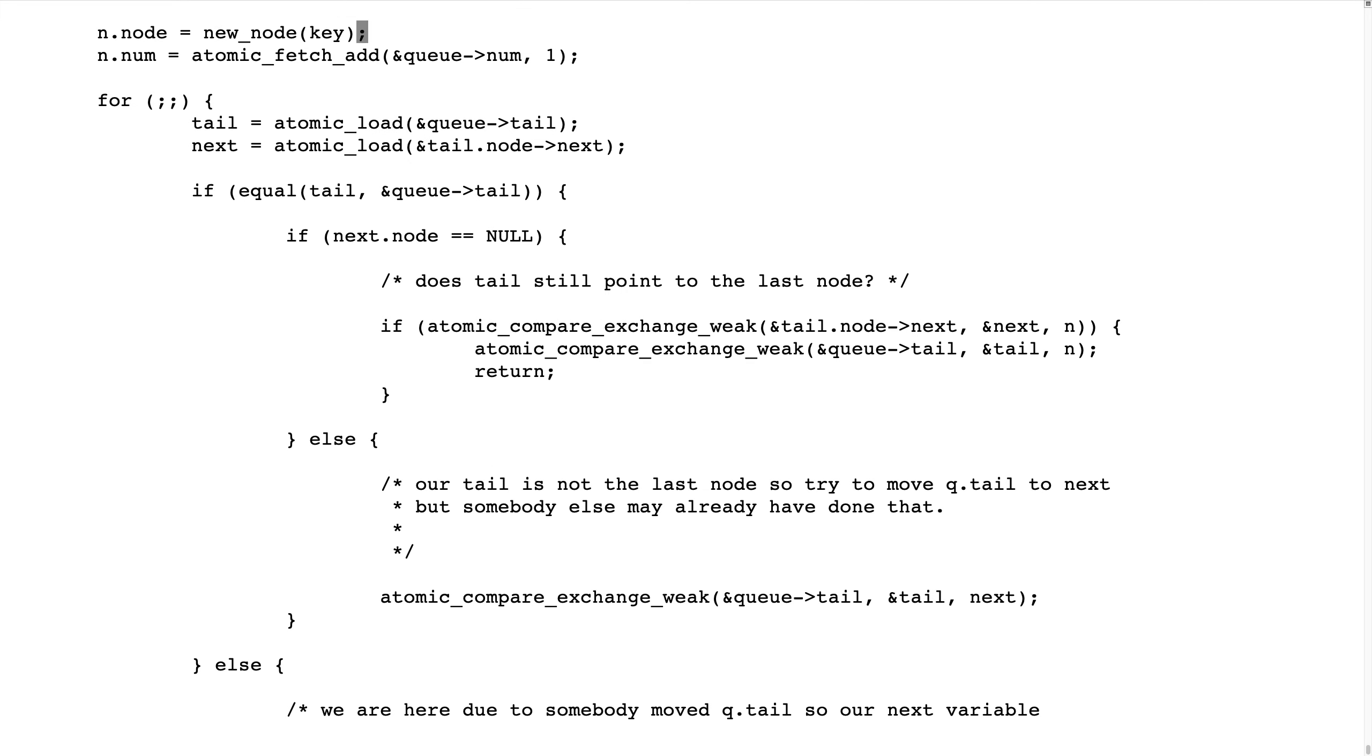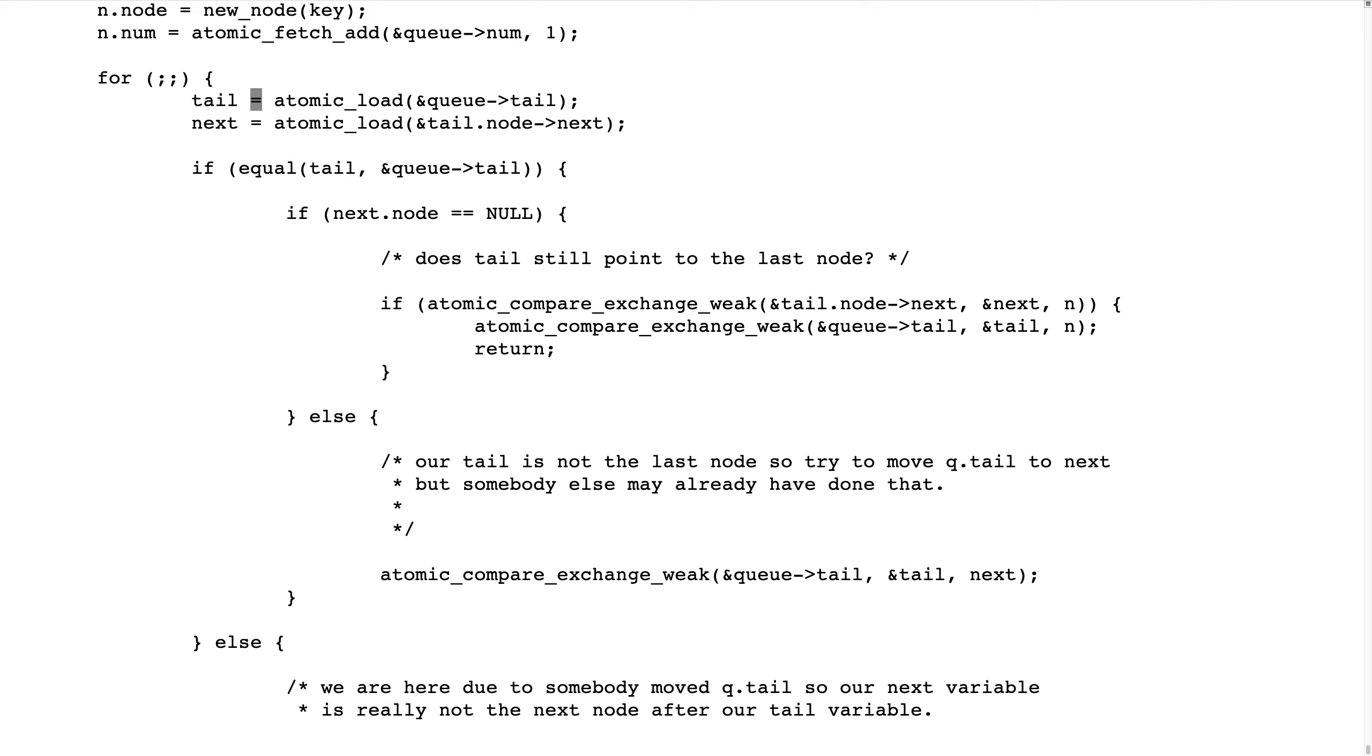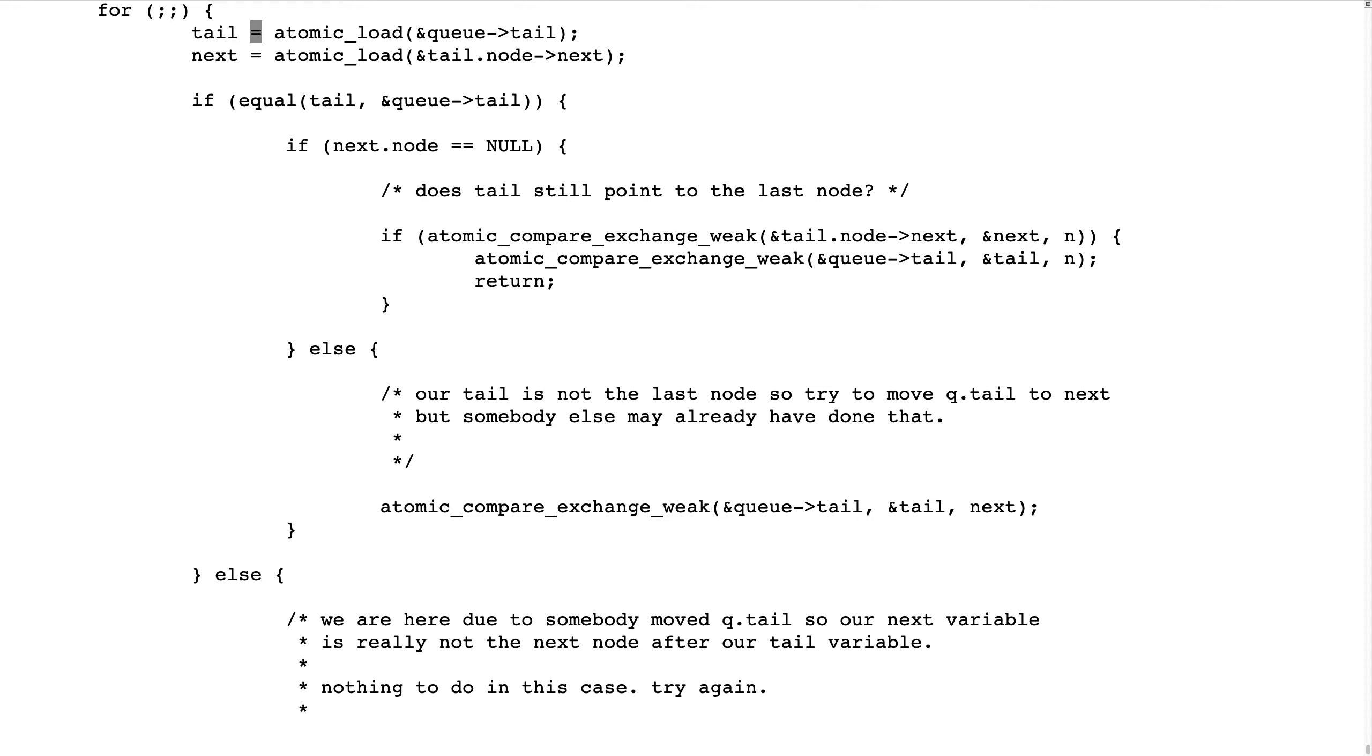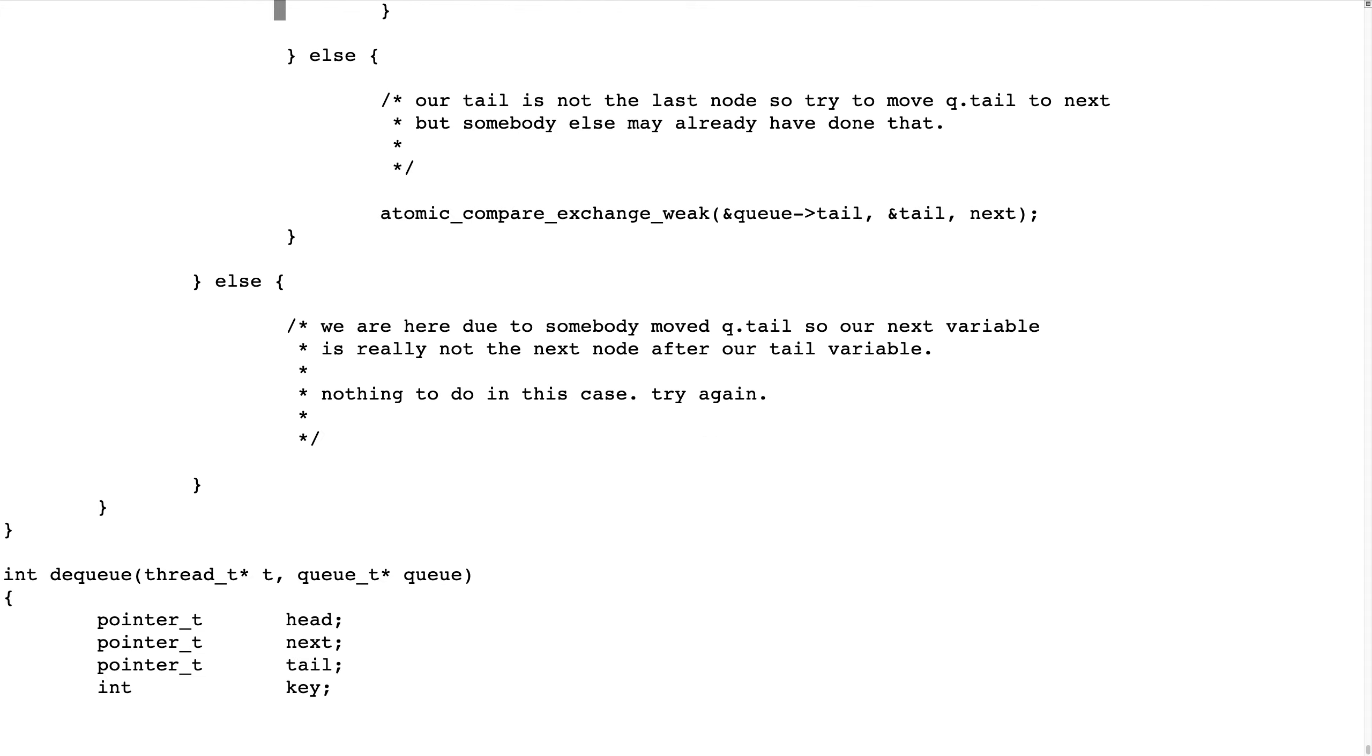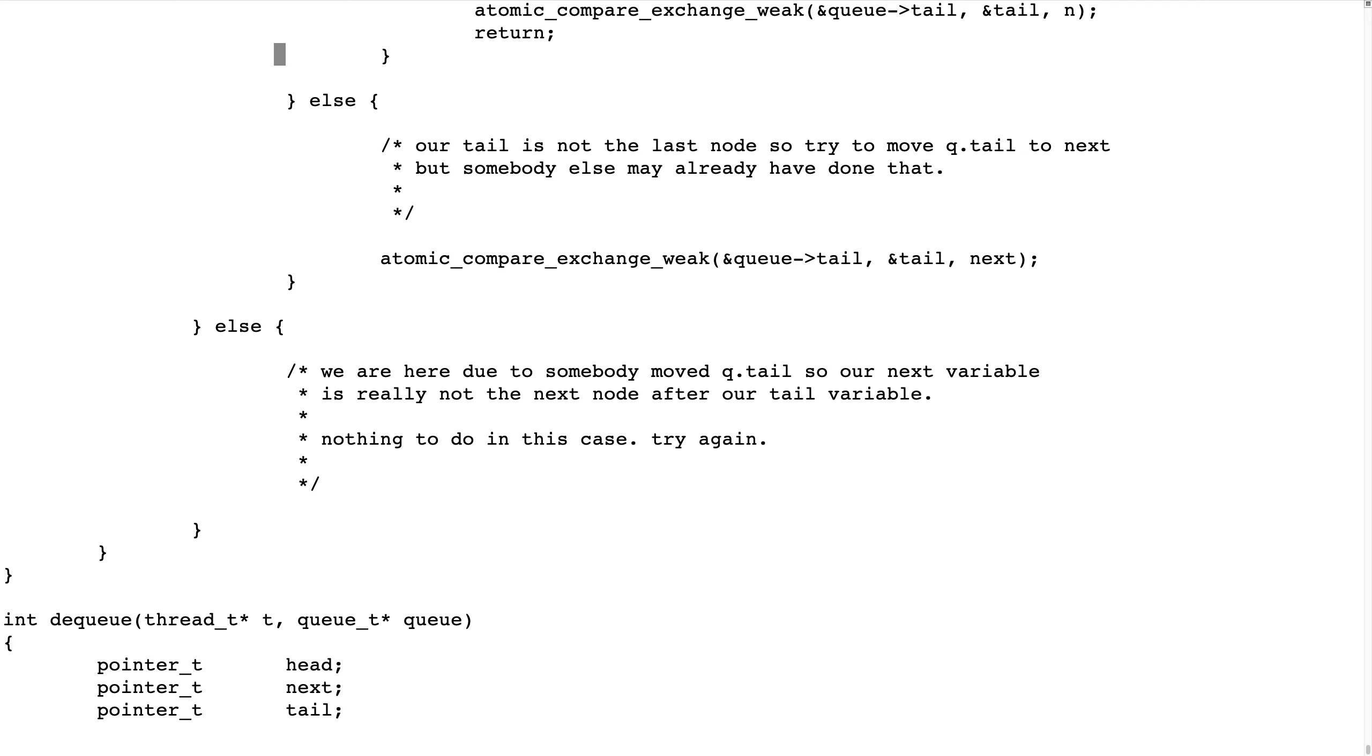And if they are not equal, that means somebody has moved the tail in between we read it on this line and compare, and then we cannot do very much, so we just take a new iteration in the loop.